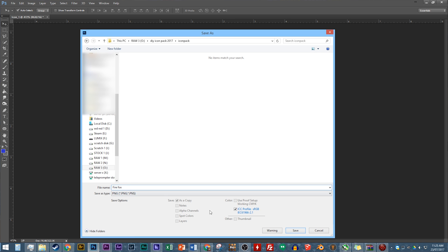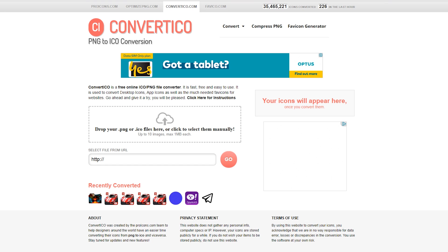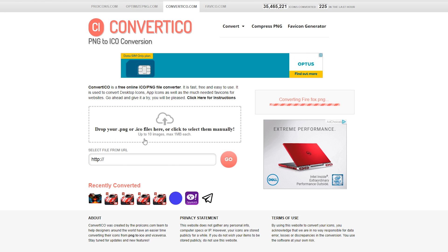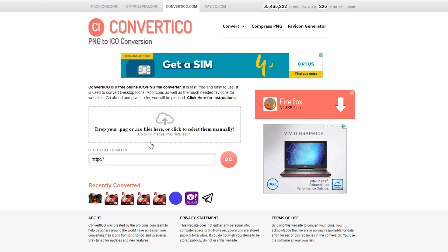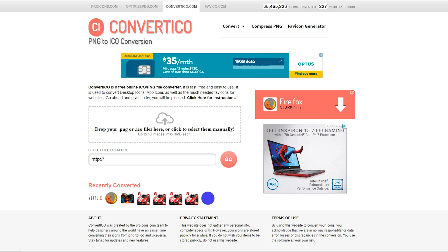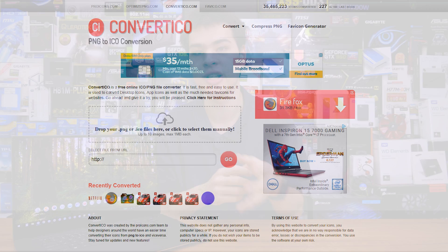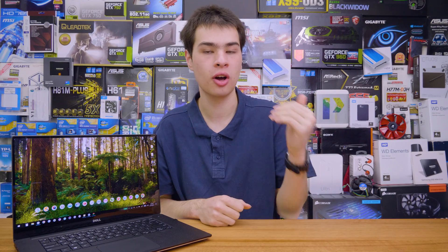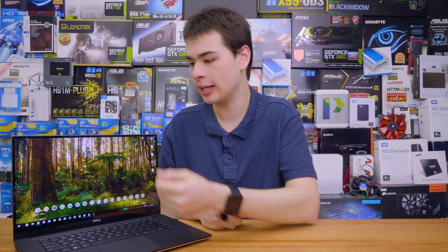Next, jump over to a website called Convert ICO, where you can upload your PNG images and download them back as ICO icon files. At the time of recording, Windows 10 does not support direct PNG uploads for icons, so you need to convert them to ICO format first. There are some Windows editions that technically work with PNG files, but for best compatibility just convert them over.